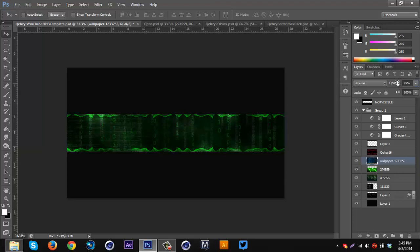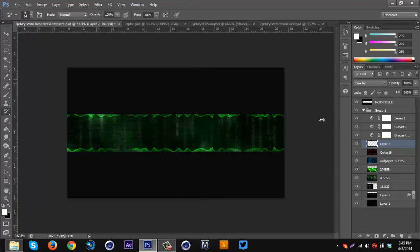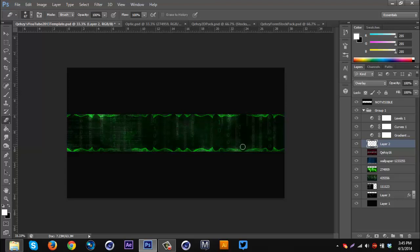Now I'm gonna go to the Overlay layer we created earlier and erase some of the bits that go over onto the banner area that are not on the stock — like this. Sorry guys, I am kind of sick with allergies so my voice is messed up and my throat is sore, but whatever.